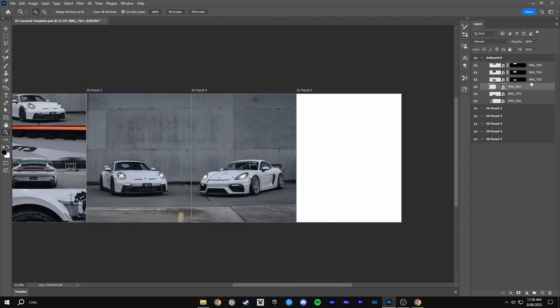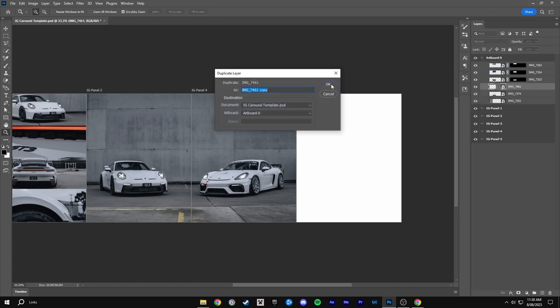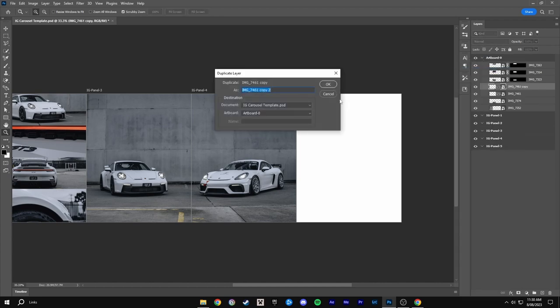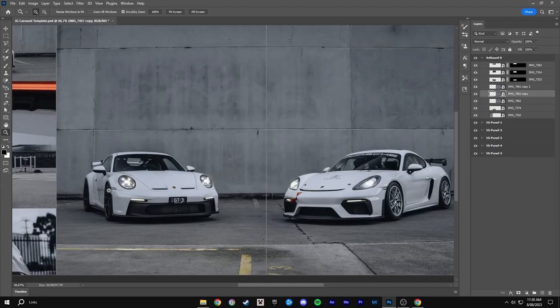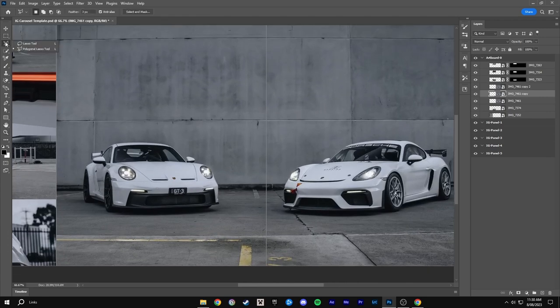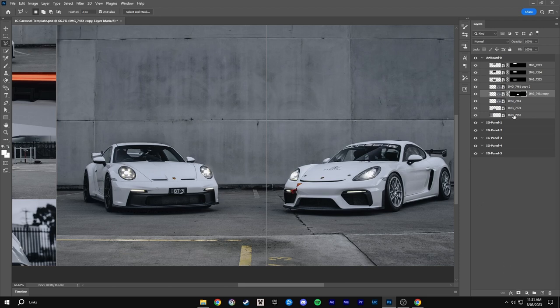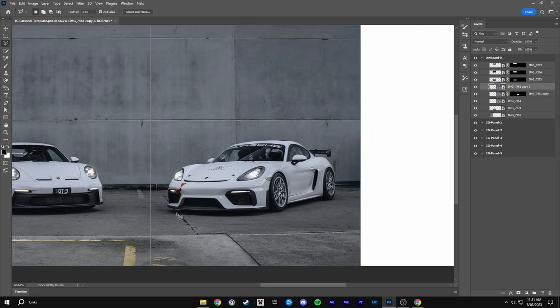Then I will duplicate this layer twice because there's two cars and then on the first one I will cut out the car with the polygonal lasso tool. Then I click the mask button and then I'll click on the second layer and cut out the other car.